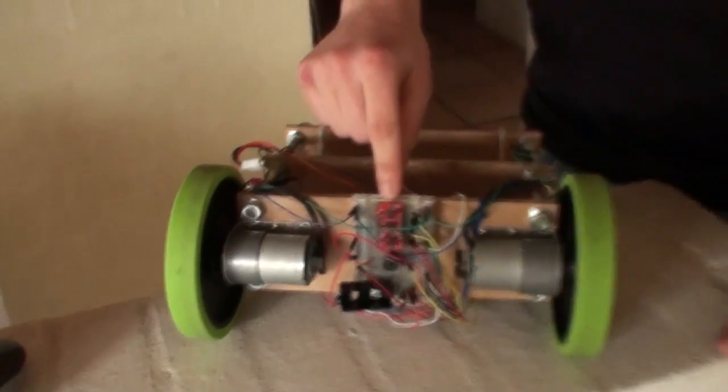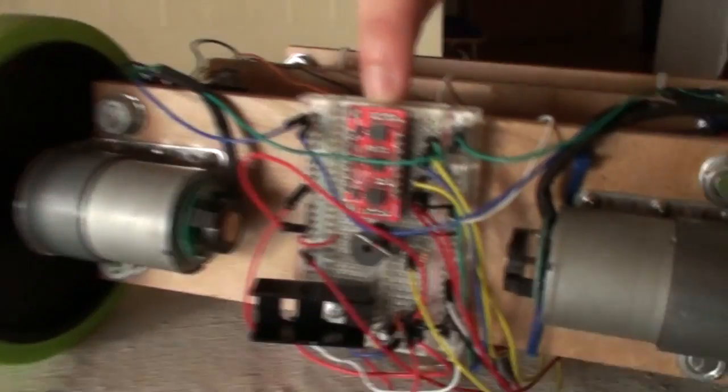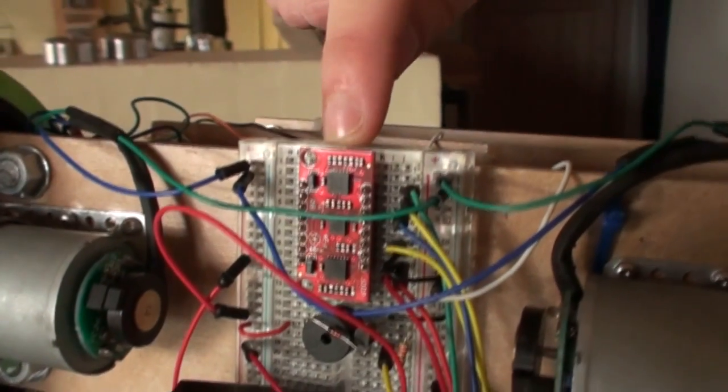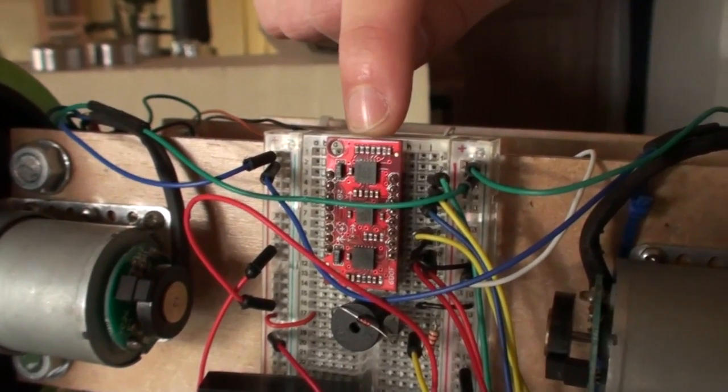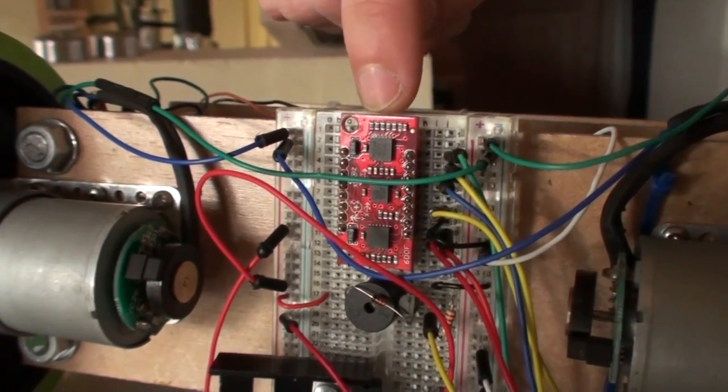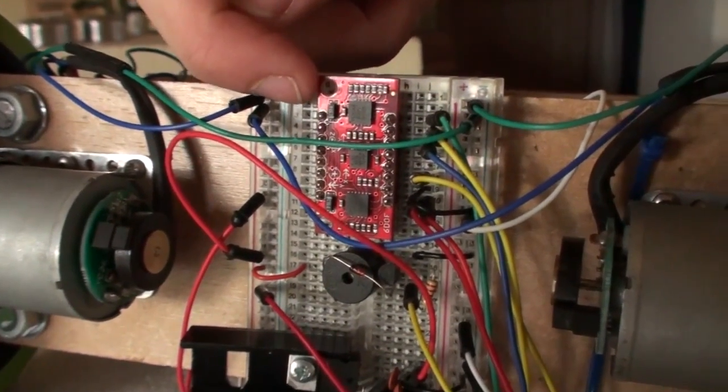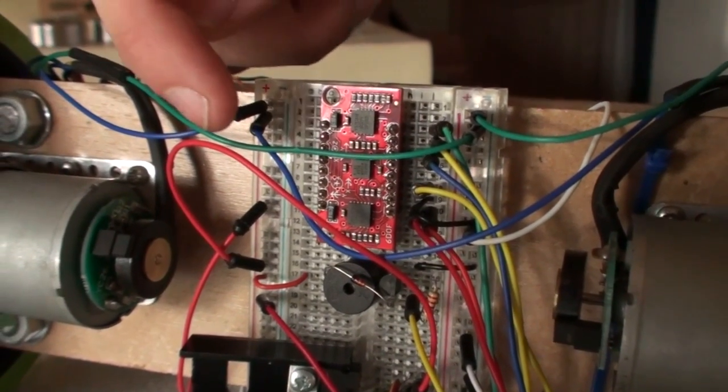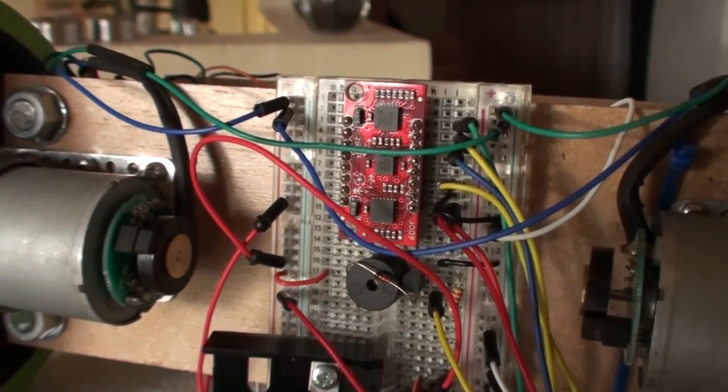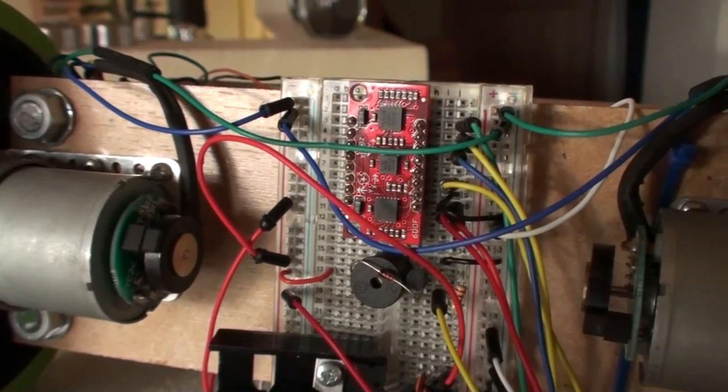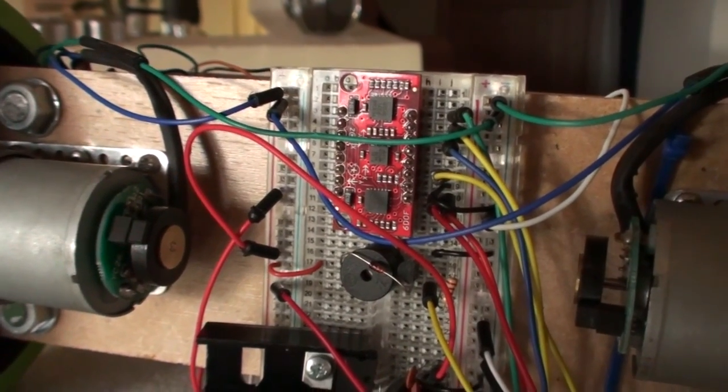First we got an IMU from SparkFun. This is actually a 6 degrees of freedom IMU with a 3-axis accelerometer and a 3-axis gyroscope. I only use one of the axes on the gyroscope.